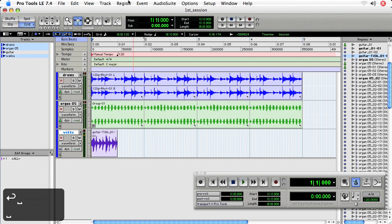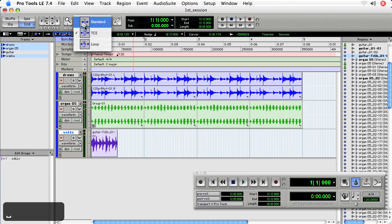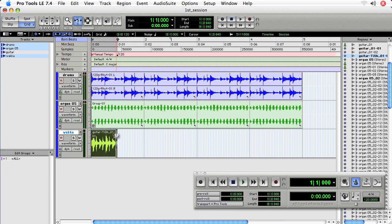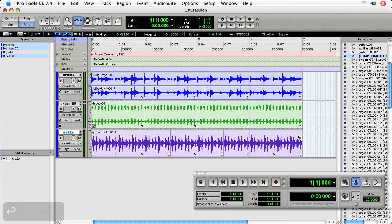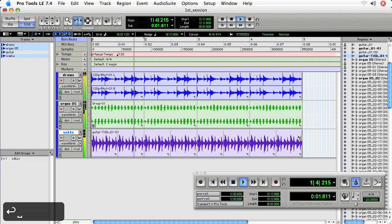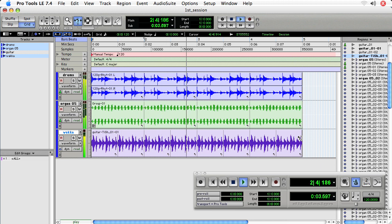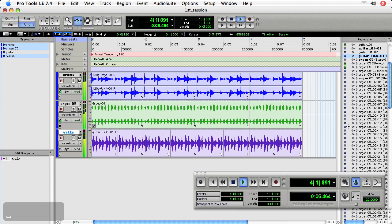So let's just take a listen to it and see how off it is. Okay, that doesn't sound too bad. Let's loop this. And we'll loop it. Let's just do the whole four bars. Okay, and that's pretty much in time.